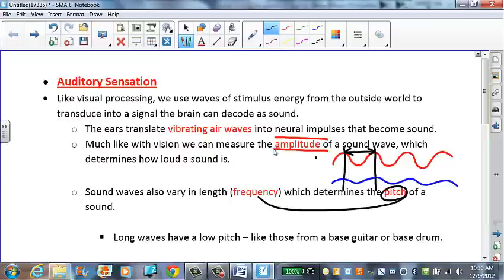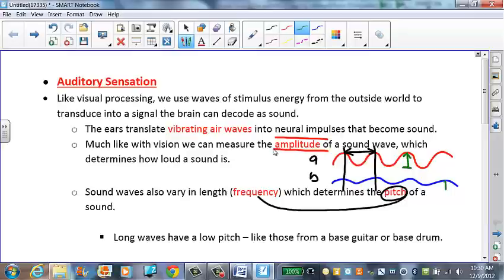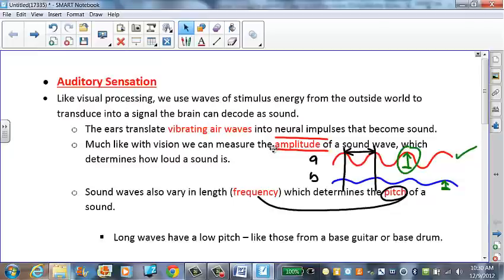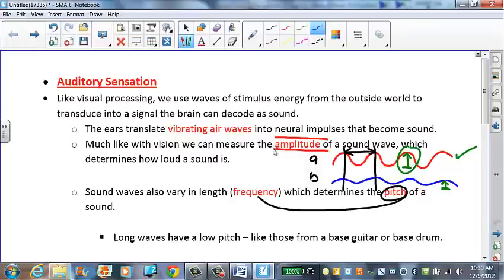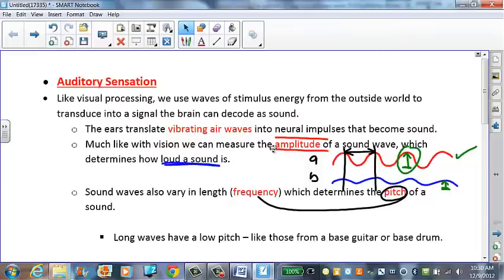Both sound waves A and B have the same pitch. But if we look at the amplitude, which is the height of the sound wave, sound wave A has a higher amplitude, which means it's going to have a louder sound. So amplitude determines how loud a sound is, and wavelength determines frequency.